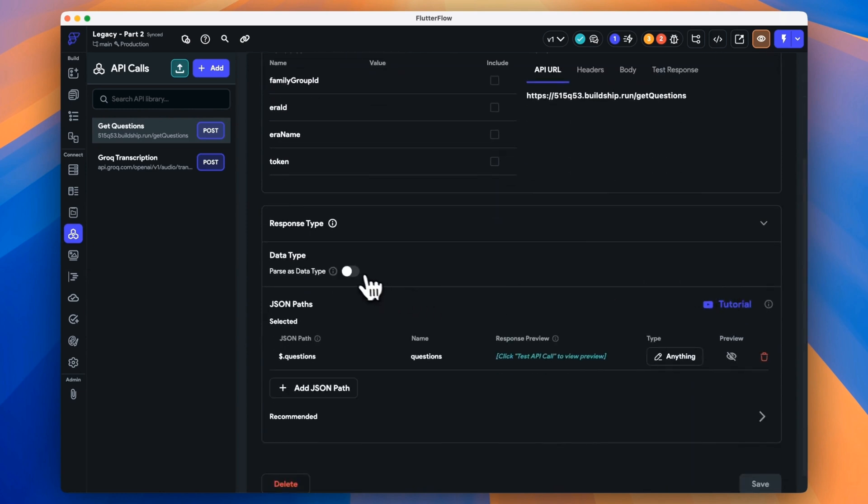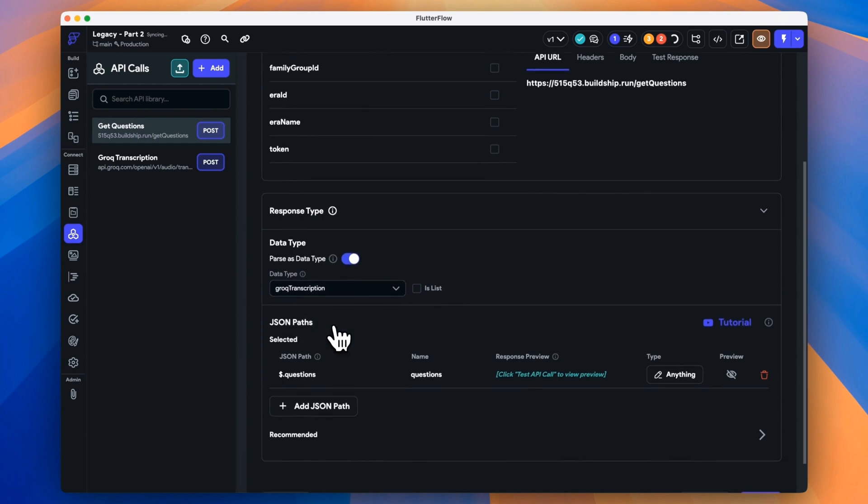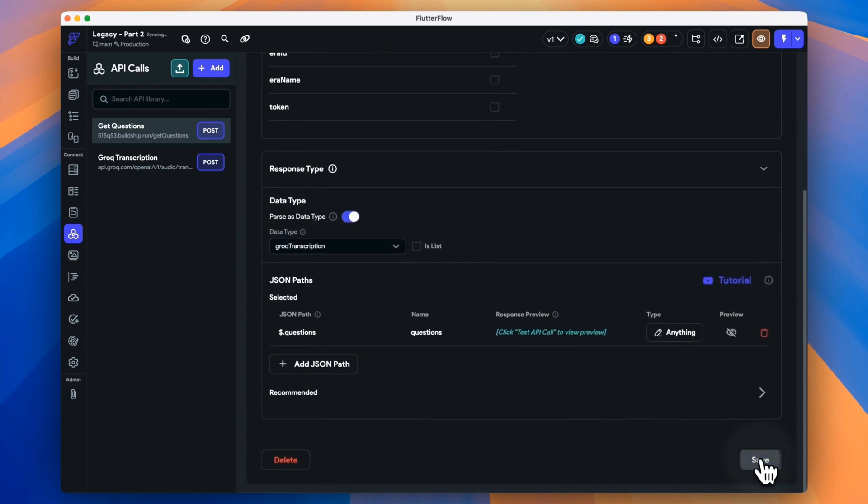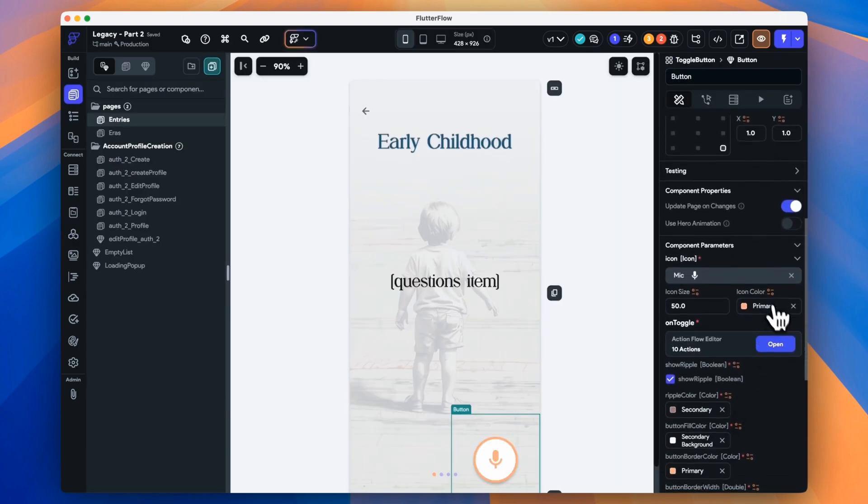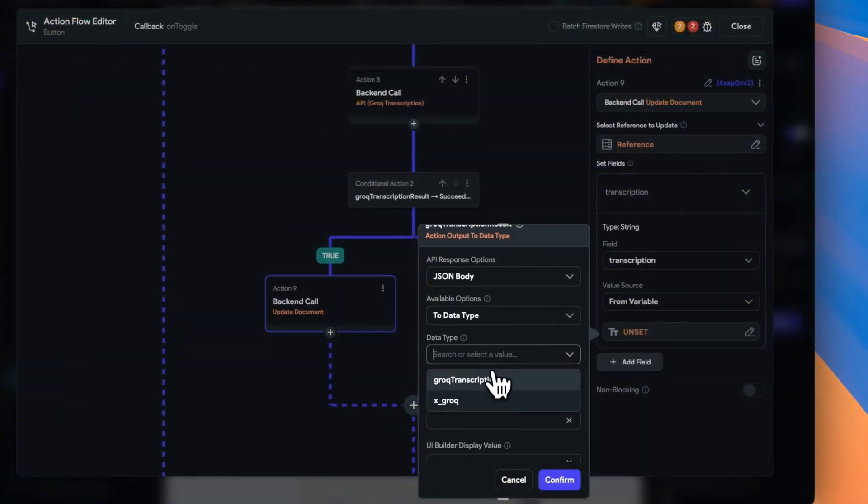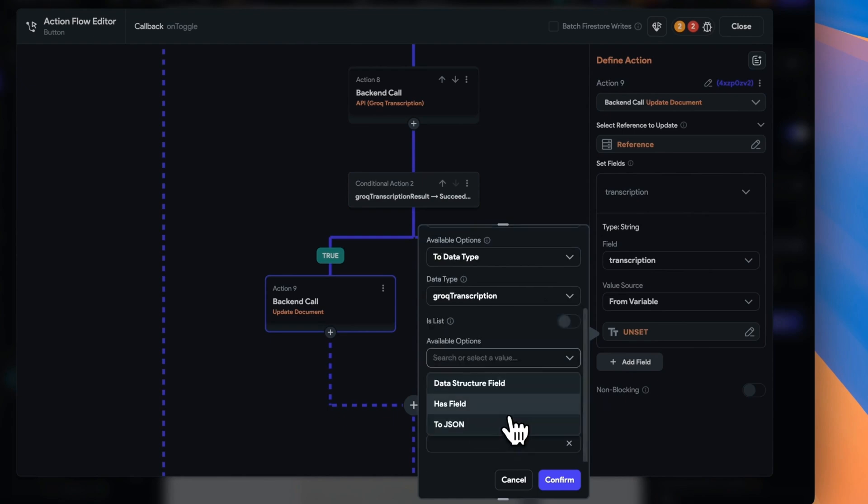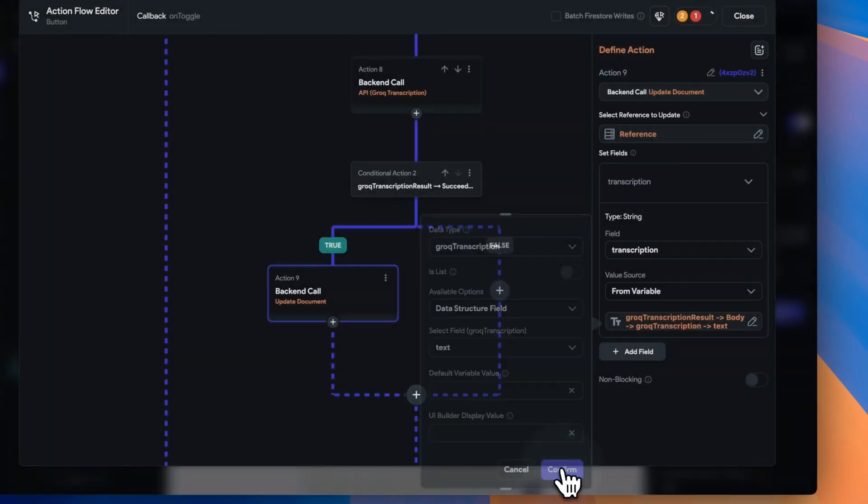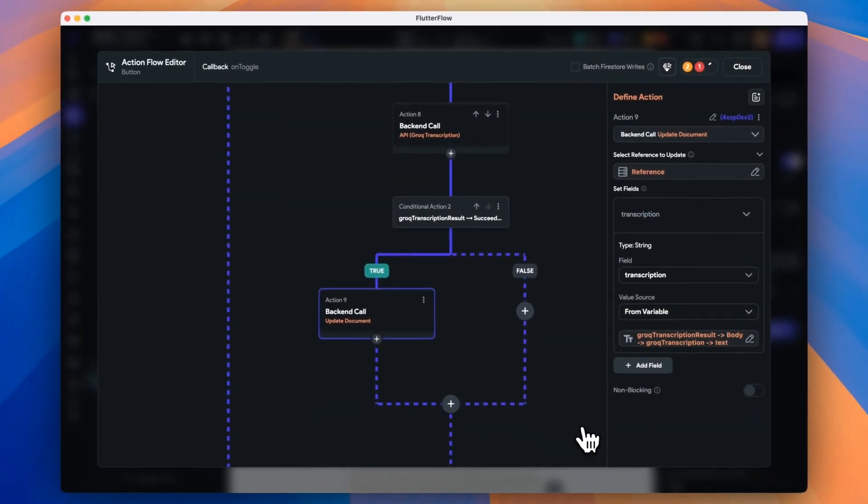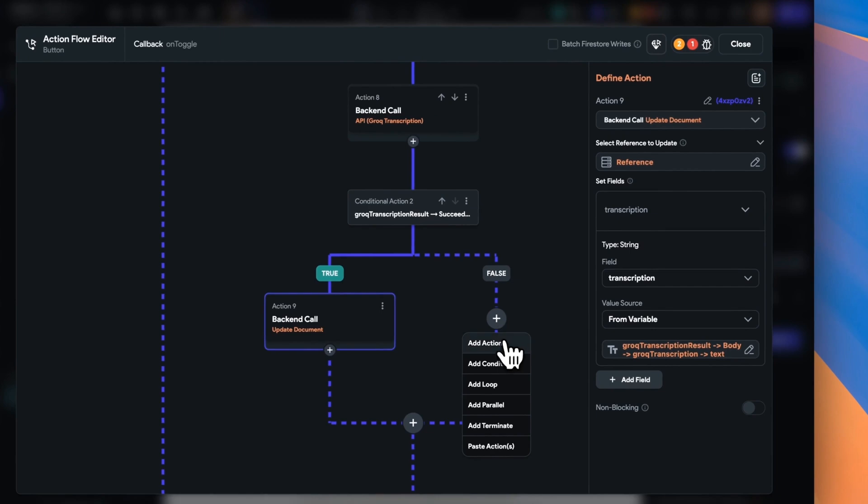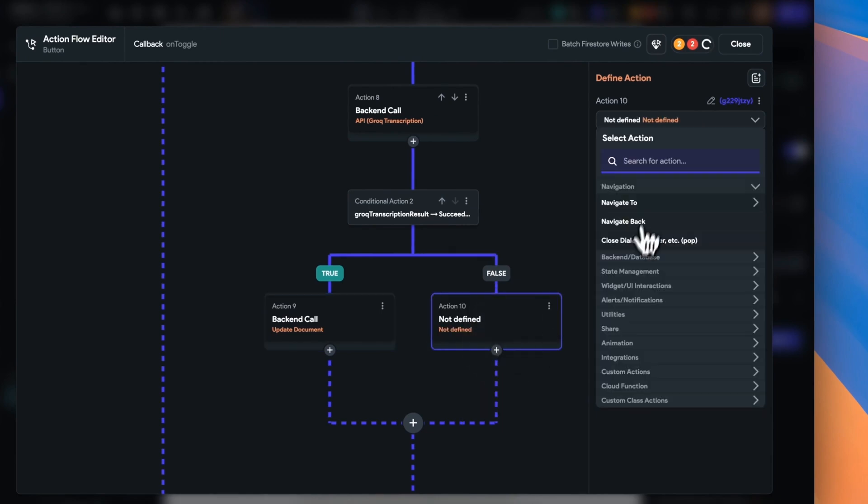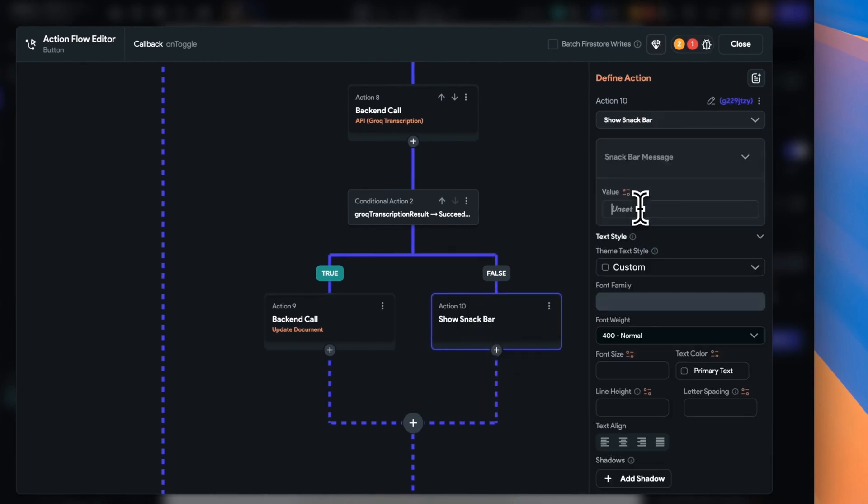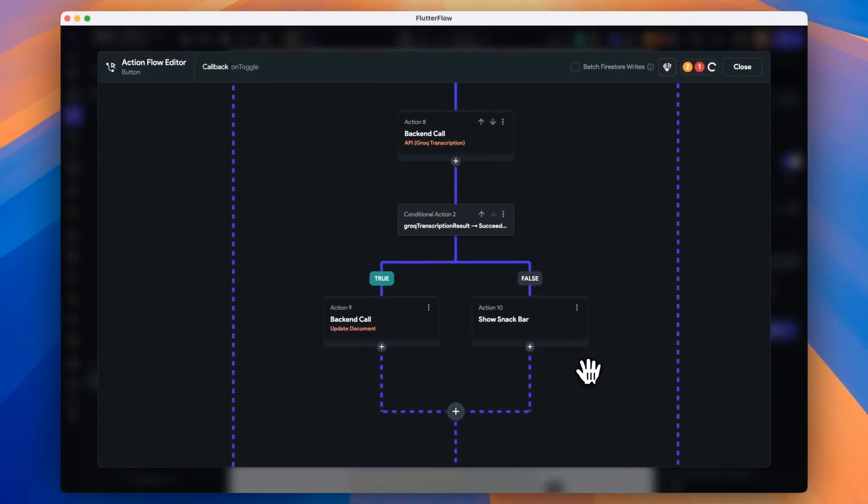So then to updating our database, we simply select JSON body and then to data type because we know that the body will be that data type that we've defined. And as always, we should tell the user if something goes wrong. So we'll put a snack bar in here to say that our transcription has failed.